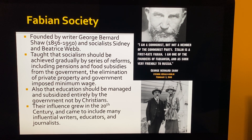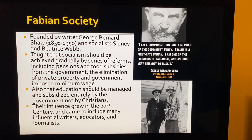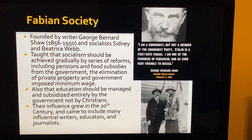The Fabian Society is associated with writer George Bernard Shaw, 1856 to 1950, and socialists Sydney and Beatrice Webb. They taught that socialism should be achieved gradually through a series of reforms, including government pensions and food supplies, the elimination of private property, and government-imposed minimum wages. Basically, the government would control all property, pensions, food supply, health care, and wages.